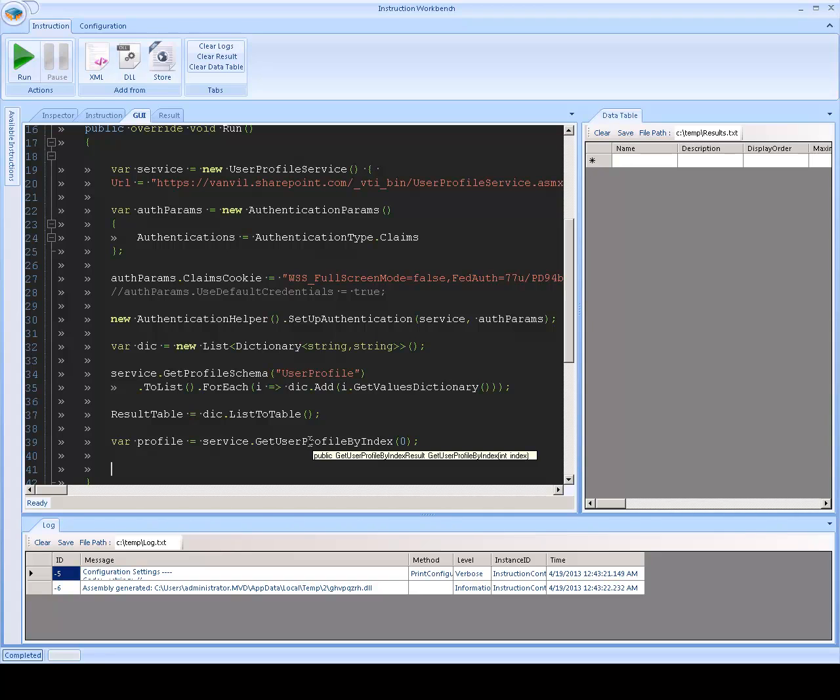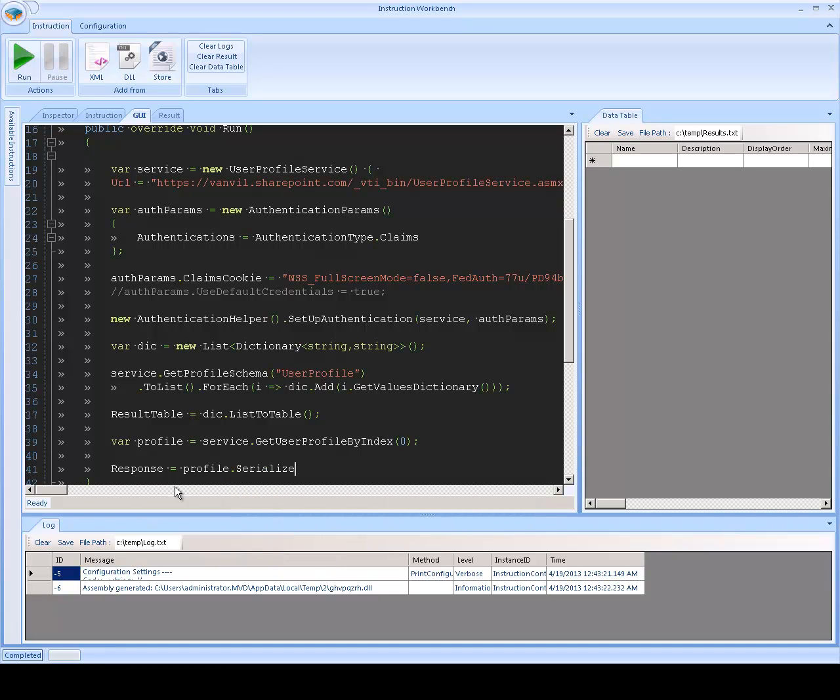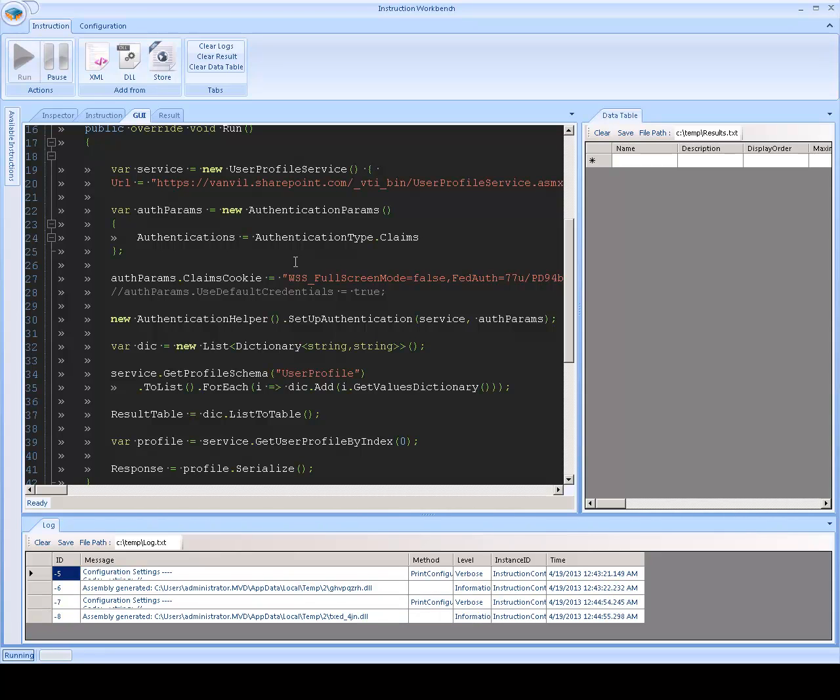This web service returns an object that we can visualize by just sending it to the result tab. That's the response property. So, I'm going to say profile.serialize so we can see what it looks like.